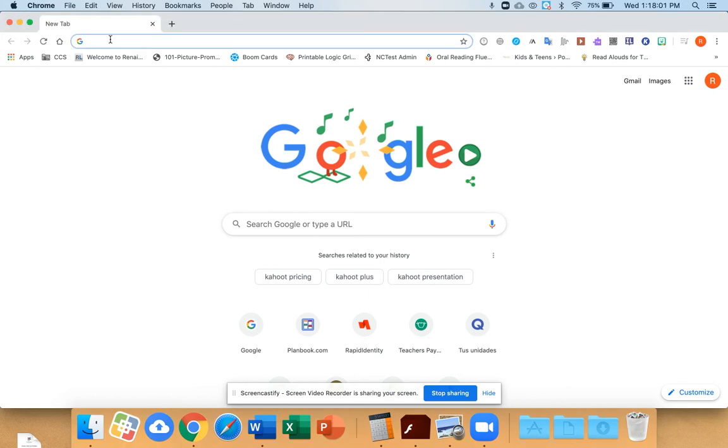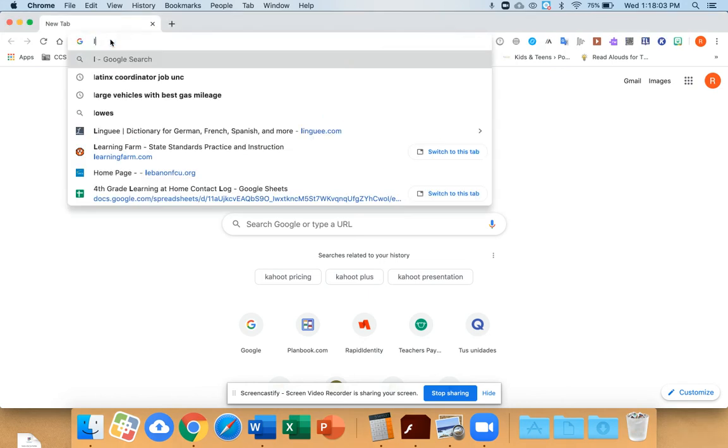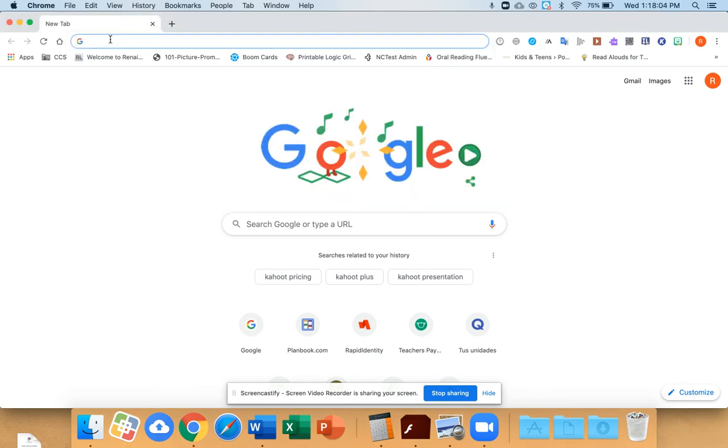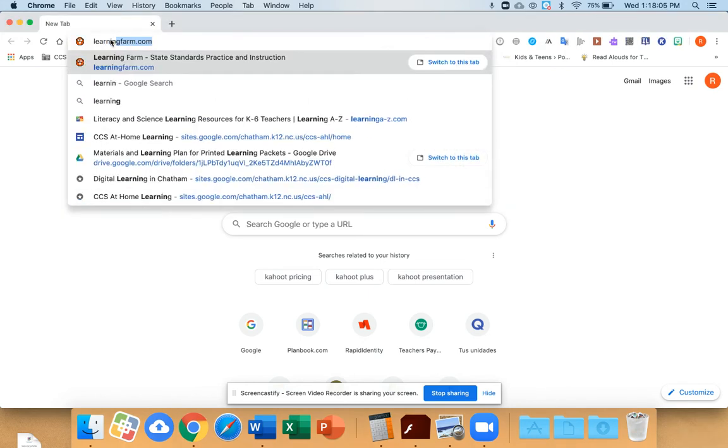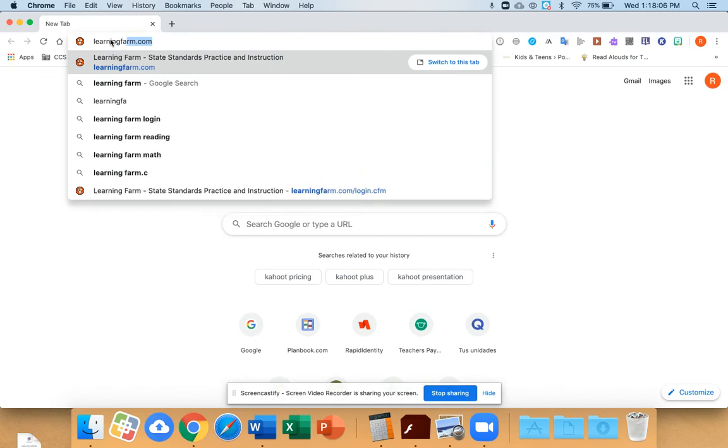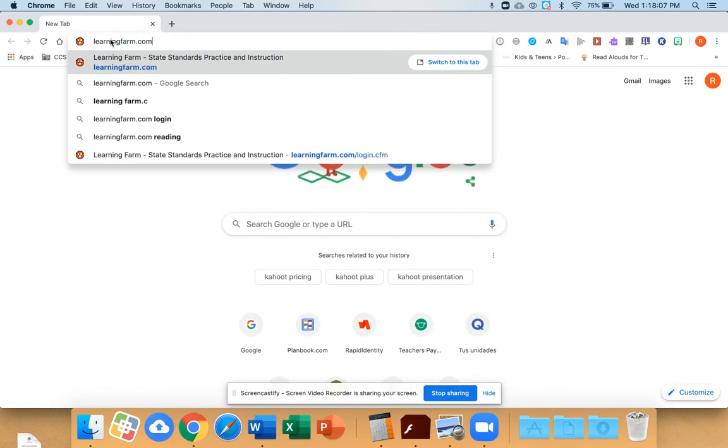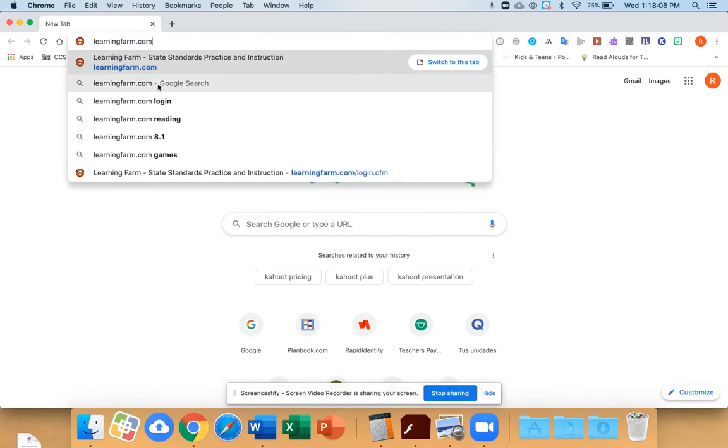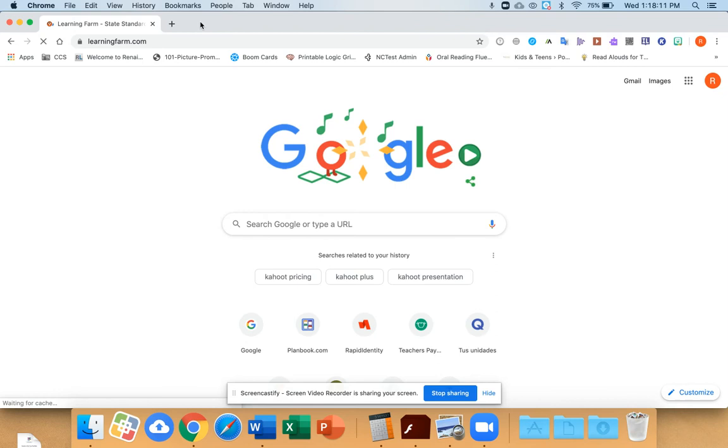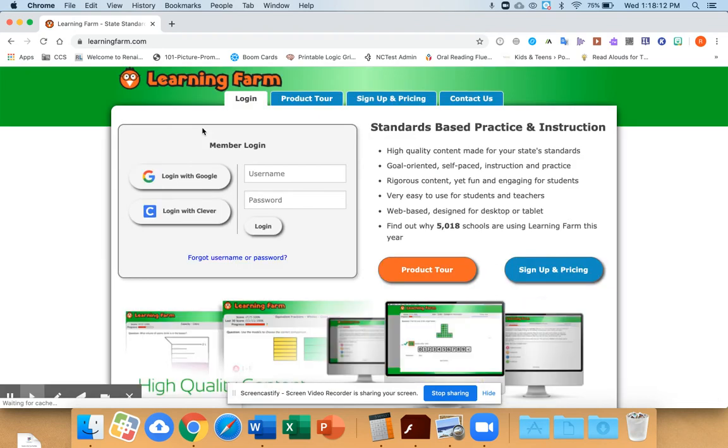This is how you access learningfarm.com to access lots of different learning games. So first you go to the website, no spaces, just learningfarm.com, and it should take you here.